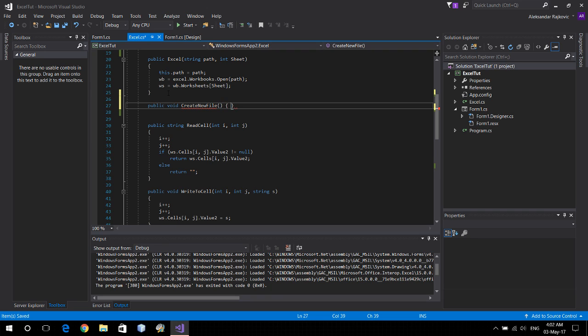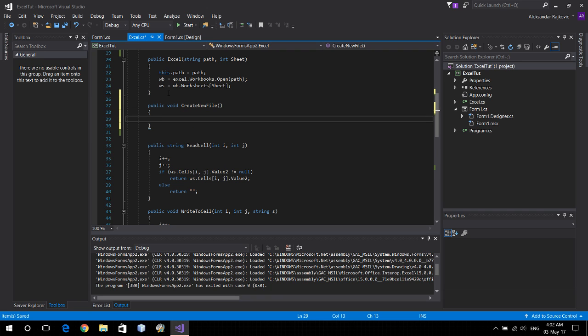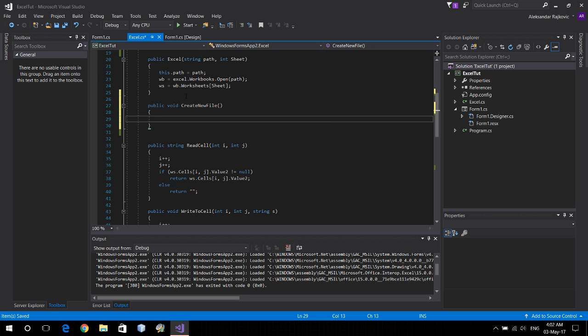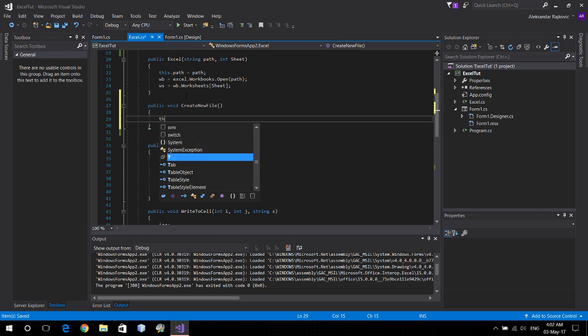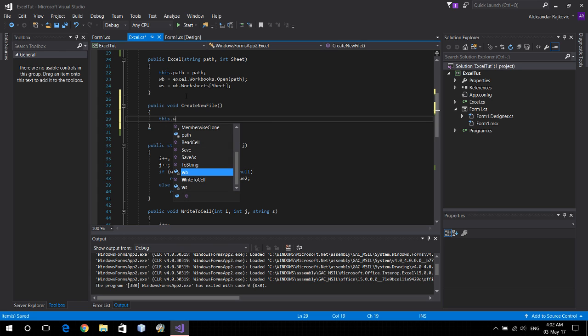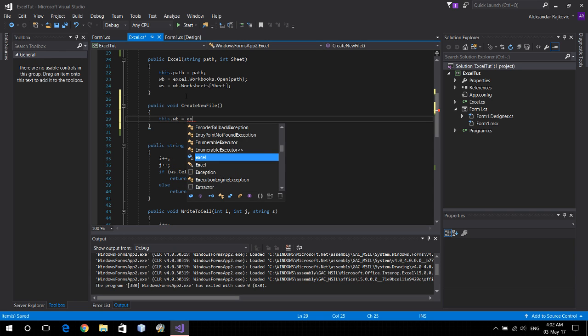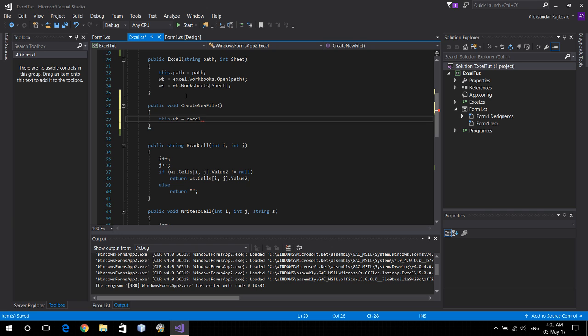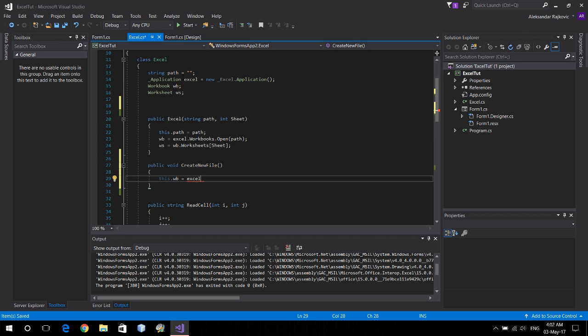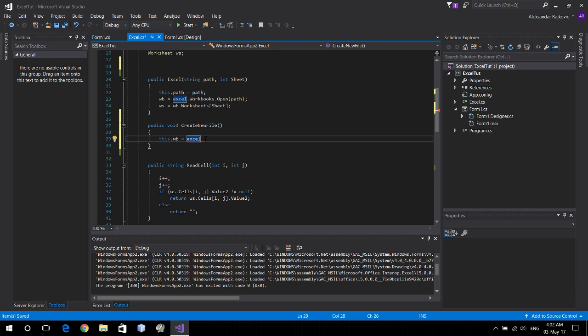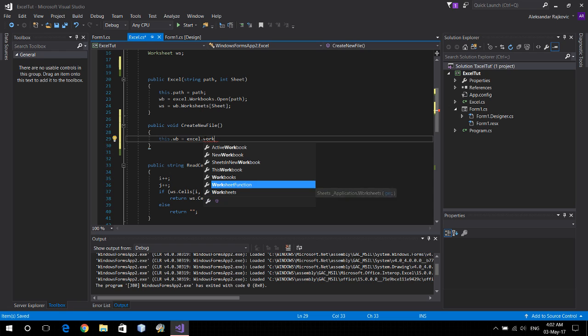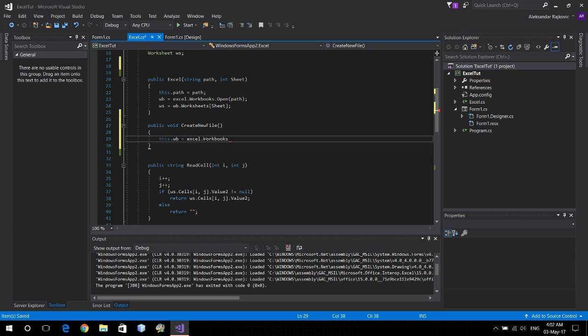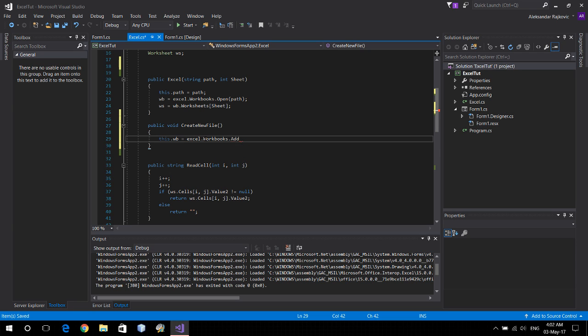We don't need any parameters inside. To create a new file, basically we just have to create a new workbook. That's it. So this dot workbook equals Excel, the main object here, the application dot workbooks dot add, and here